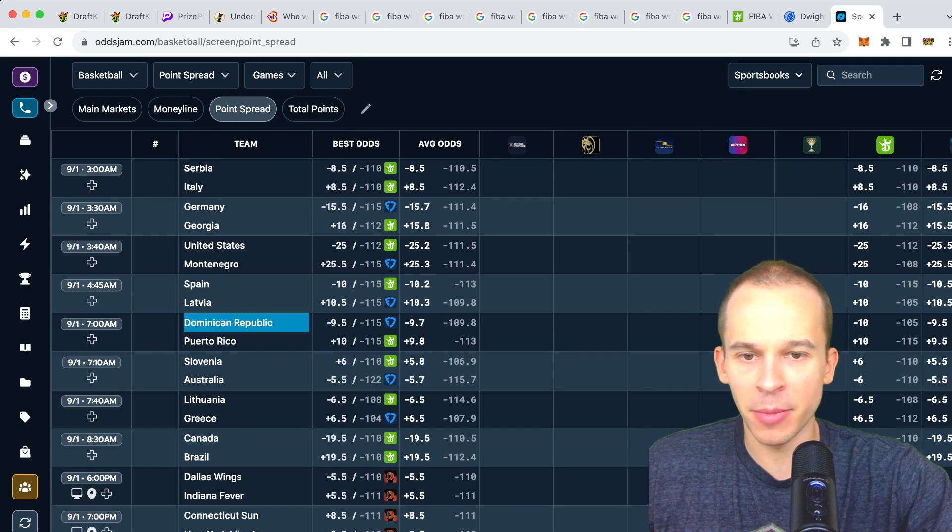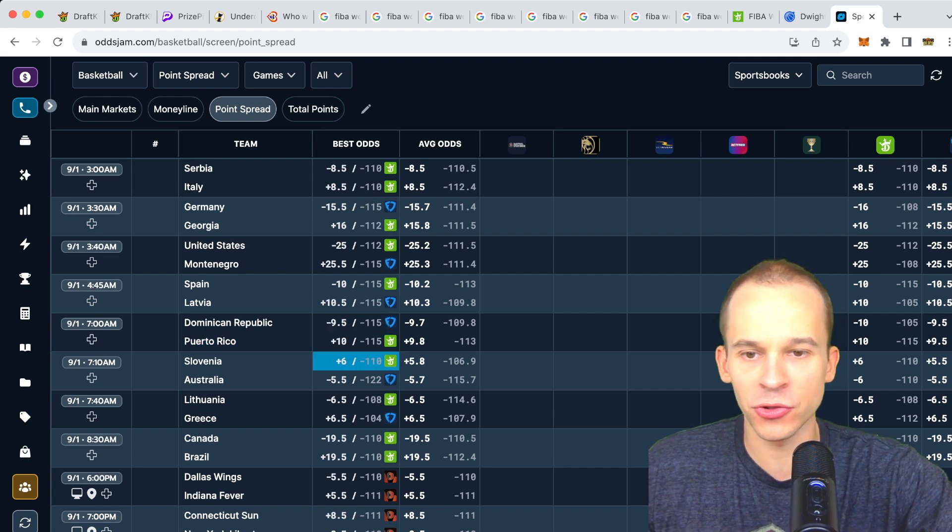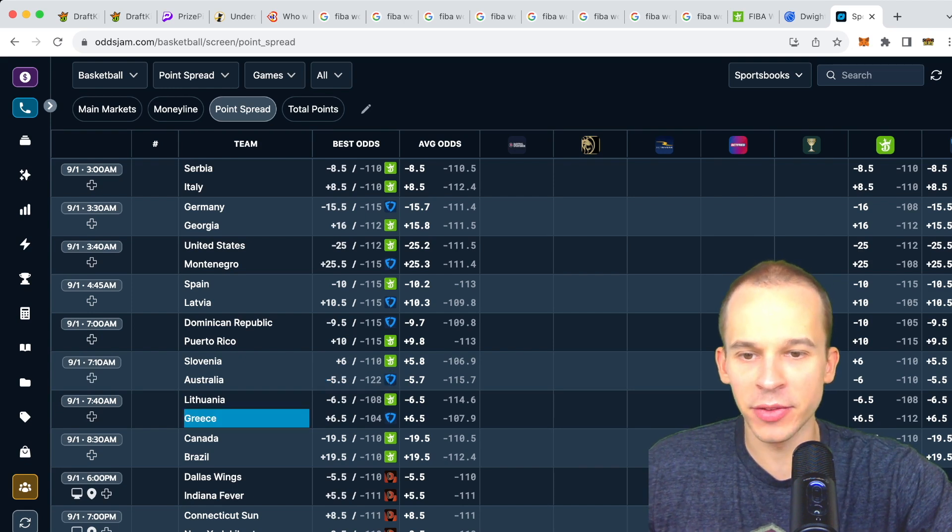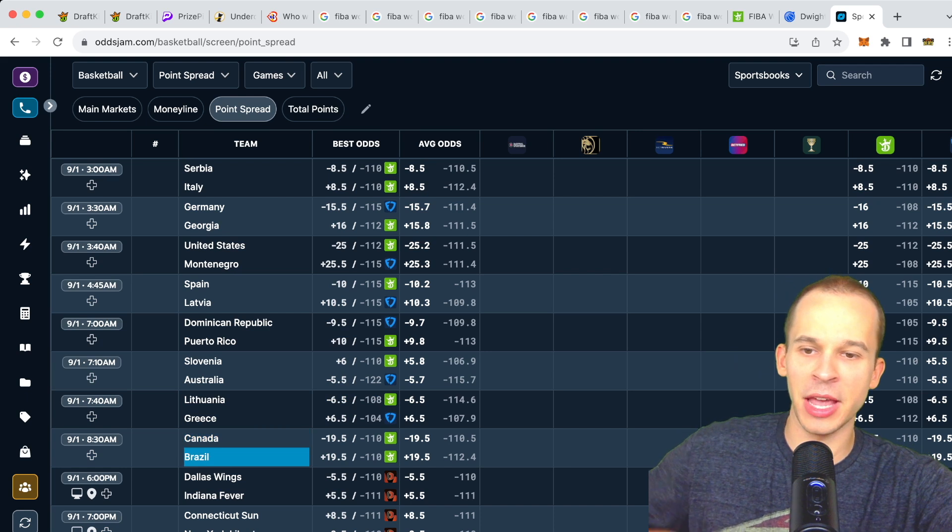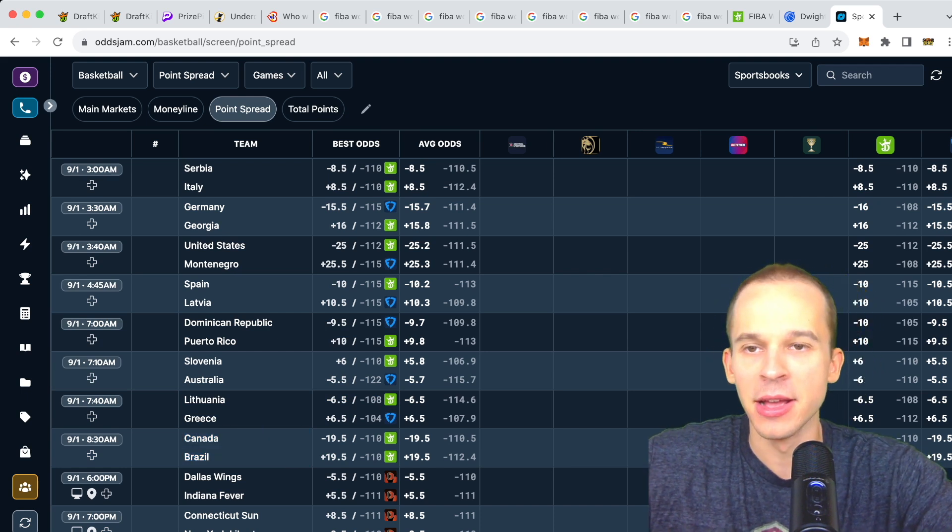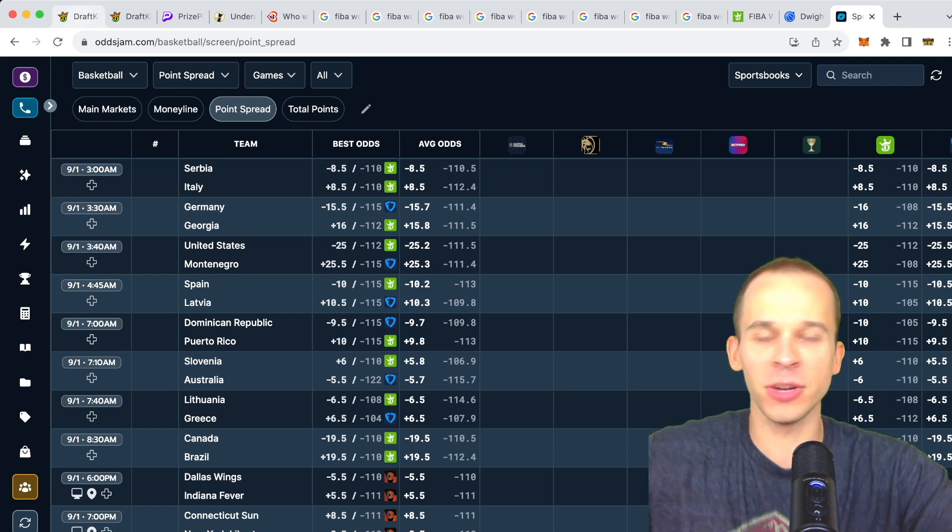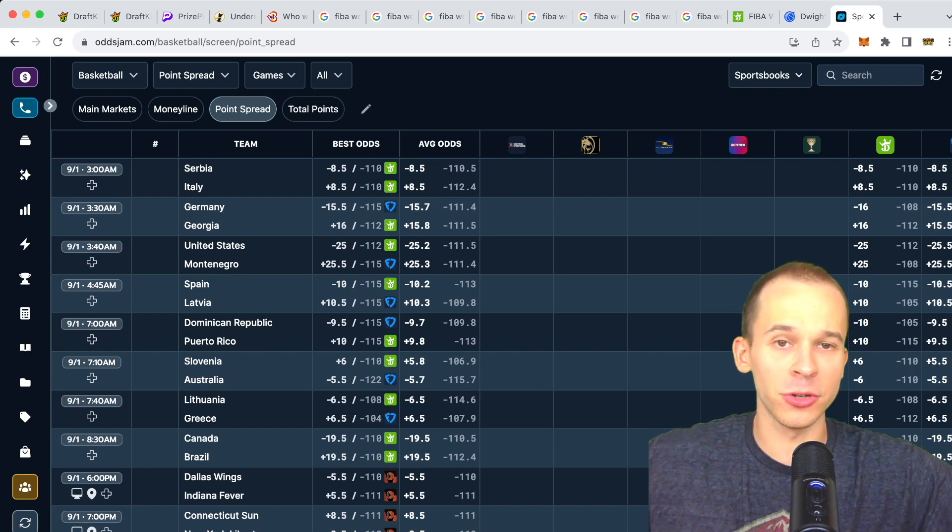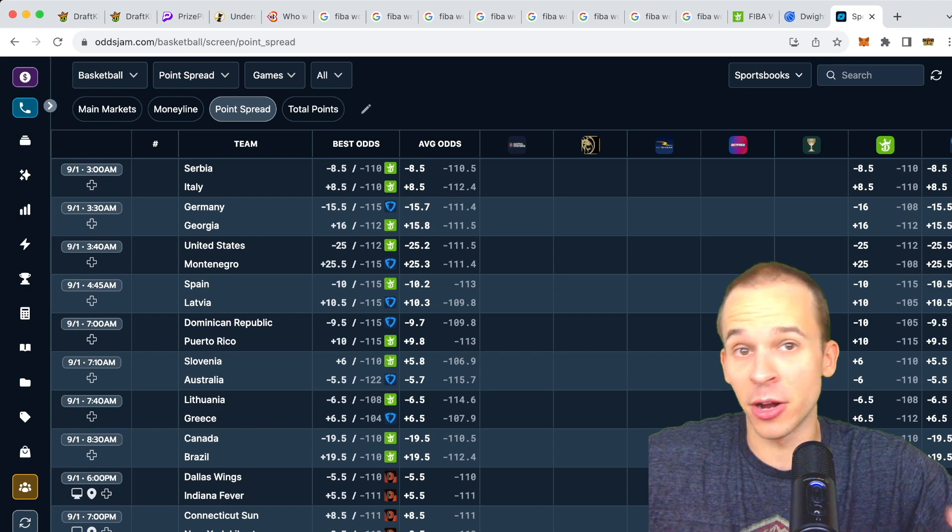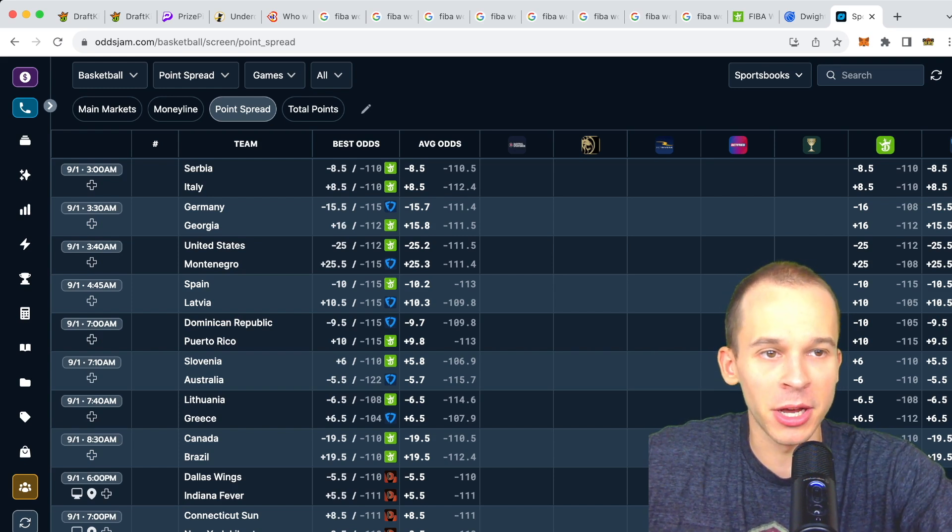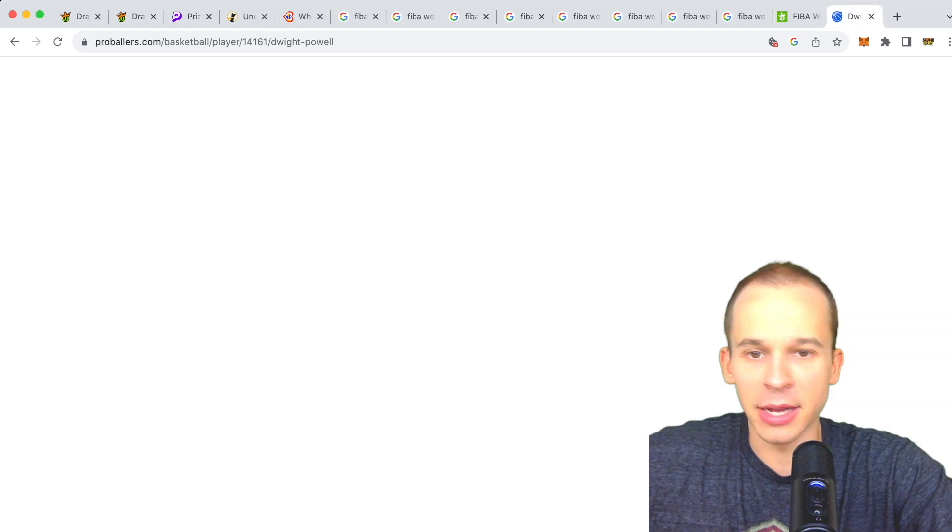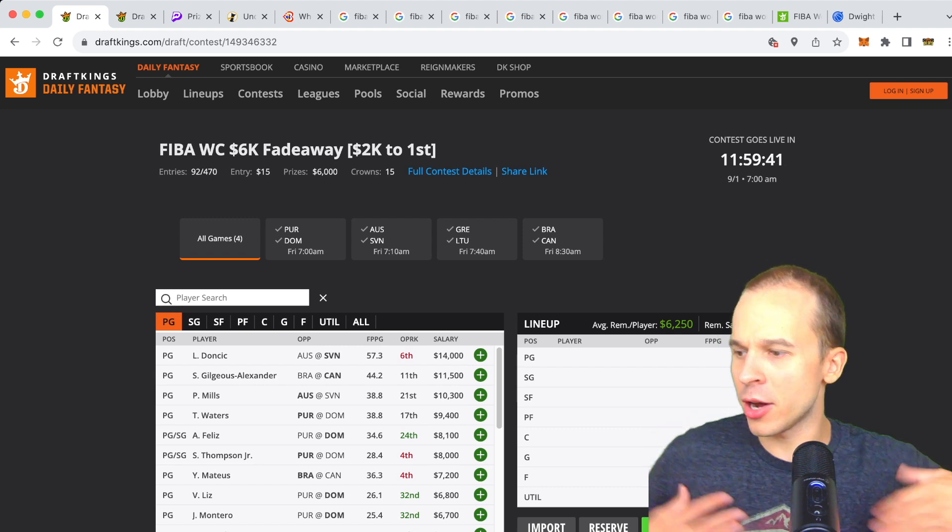We got Dominican Republic and Puerto Rico, Dominican Republic about eight point favorites. Slovenia and Australia, Australia about five and a half point favorites. Lithuania and Greece, Lithuania six and a half point favorites. Canada and Brazil, currently the game with the biggest spread, 19 and a half point favorites are Canada. If you're interested in signing up for OddsJam you can use the code DKDFS for 25% off your first month. They have a ton of different tools, stuff ideal for DFS sites like PrizePicks and Underdog as well. Link down below, you will not be disappointed.